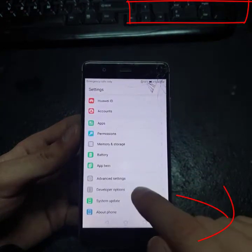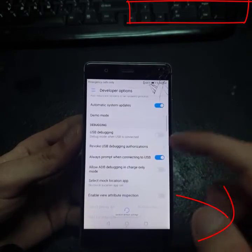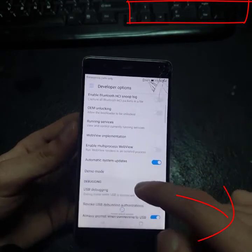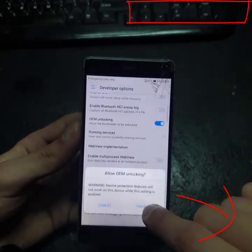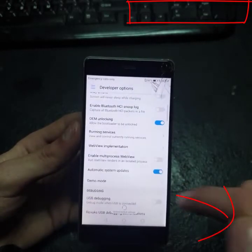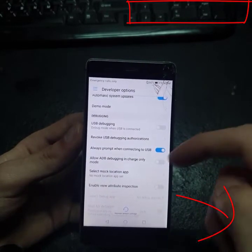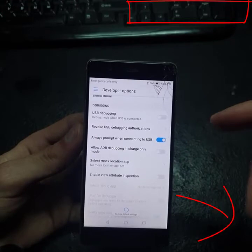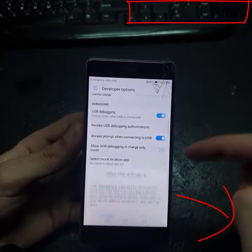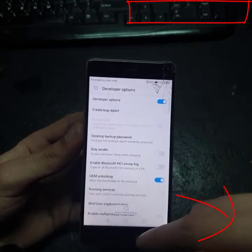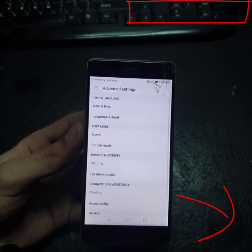Go into Developer Options and we must enable OEM Unlocking — OK, enable — and USB Debugging — OK. Then go back and go to Advanced Settings again.